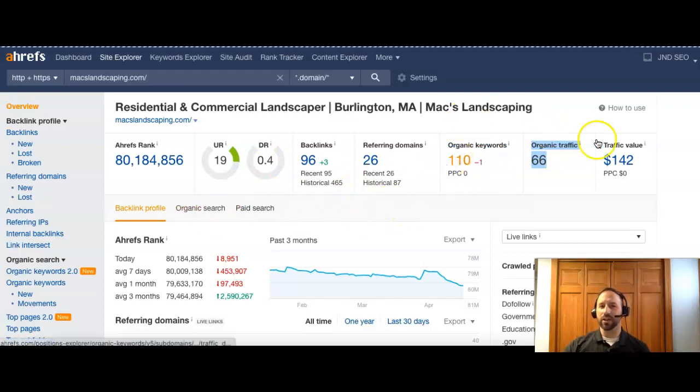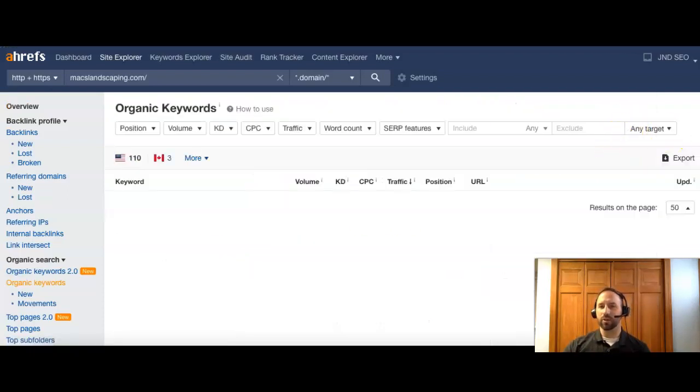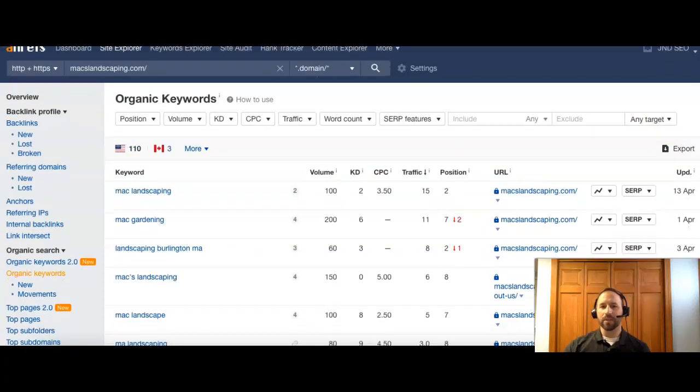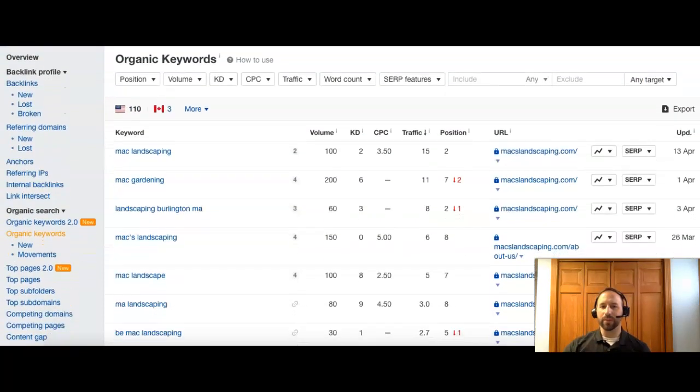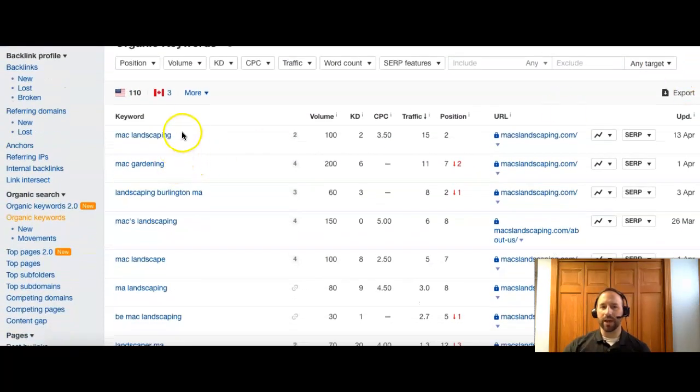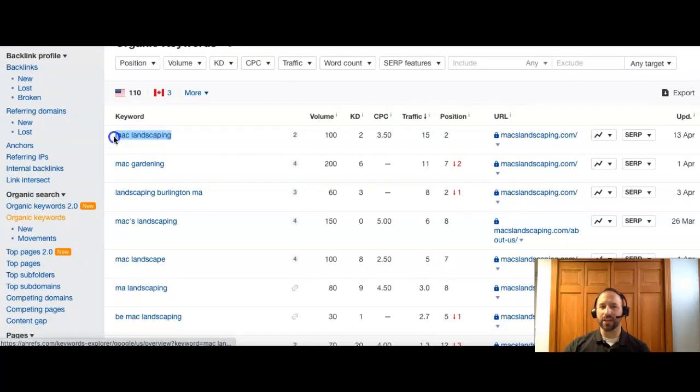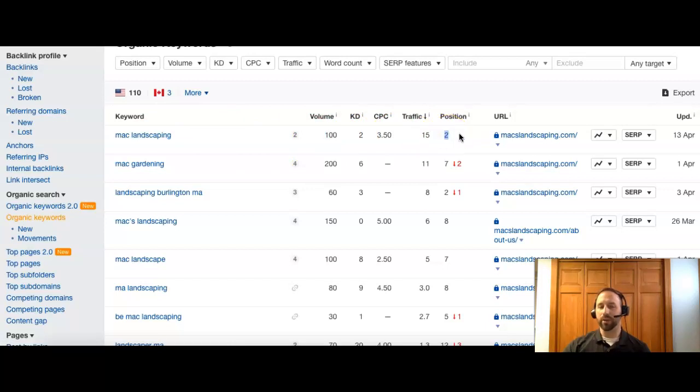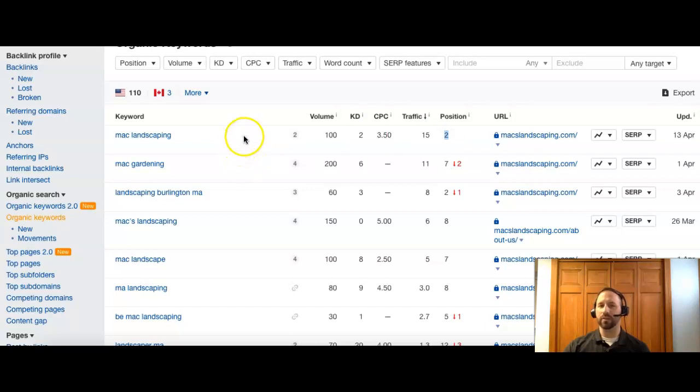So we can actually take a look at some of your keywords. Typically people will have their name. So Mac Landscaping, that's good. There's about 100 people searching that per month. So that's a good thing. And you guys are number two. So ideally you'd want to probably be number one for your own name. But it could be a directory that's kind of getting ahead of you there because of the traffic they're able to generate.